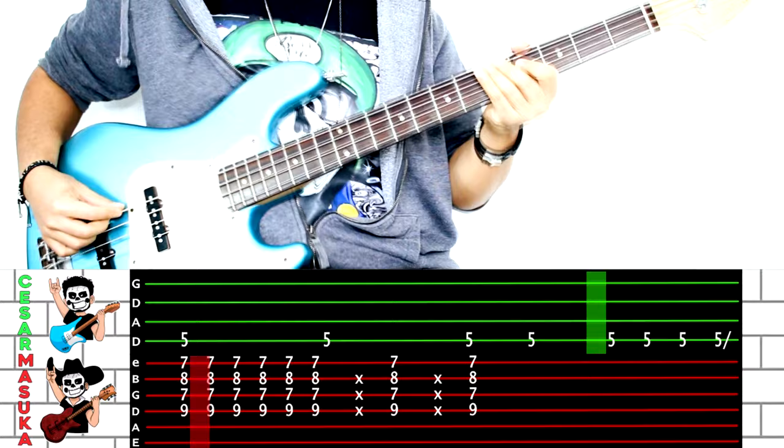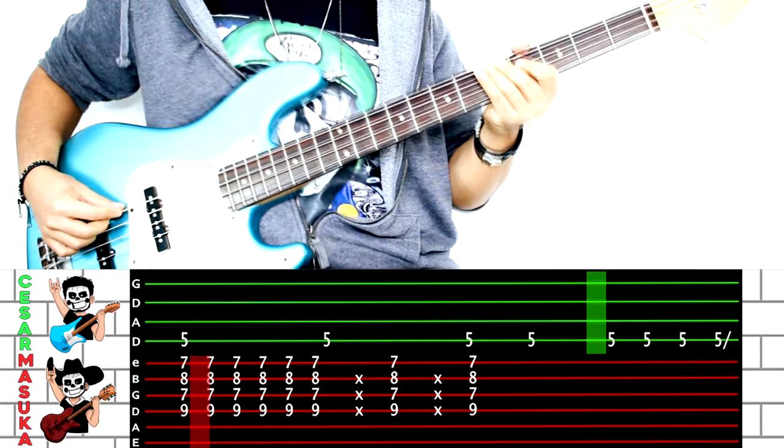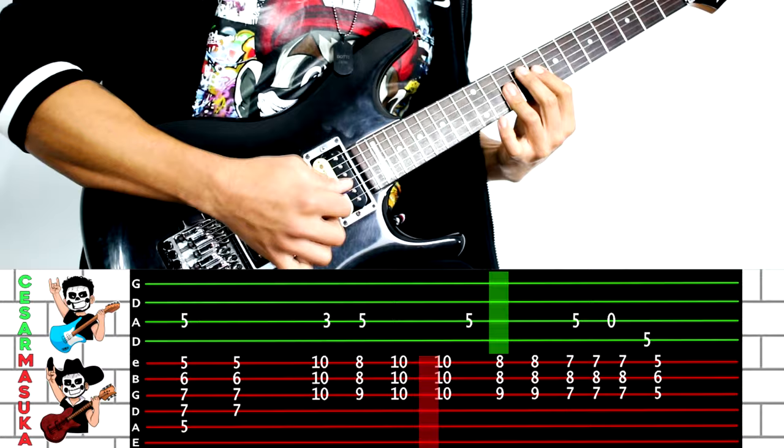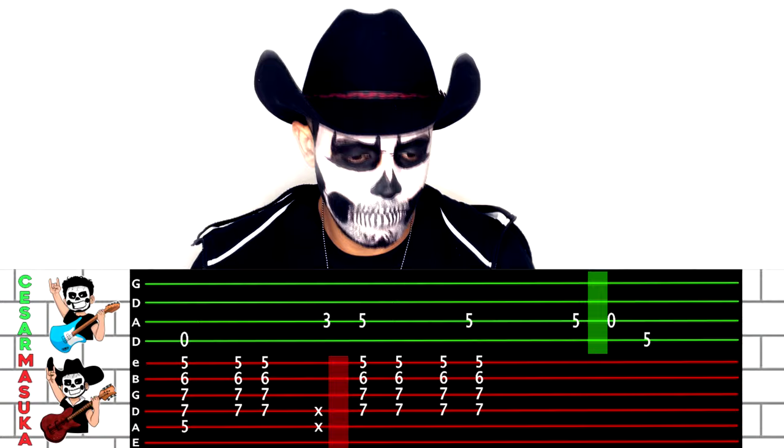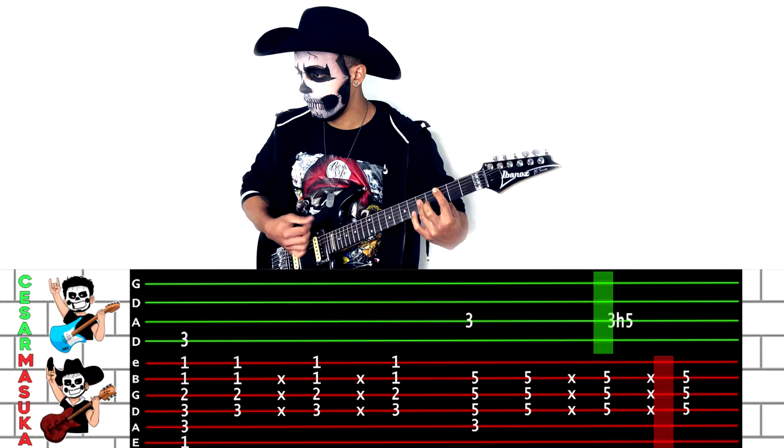Hey, teacher, leave them kids alone. All in all, it's just another brick in the wall. All in all, you're just another brick in the wall.